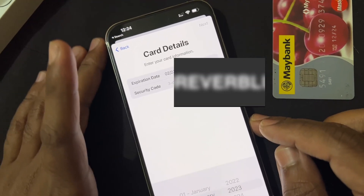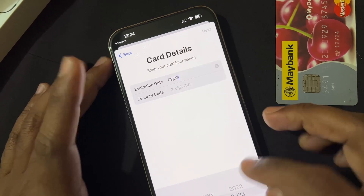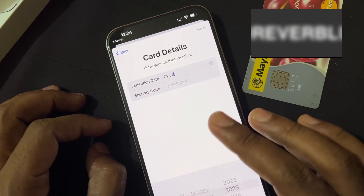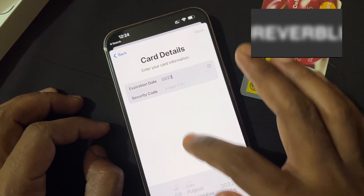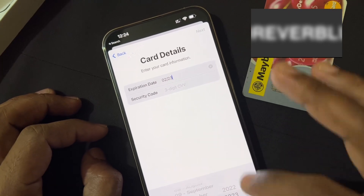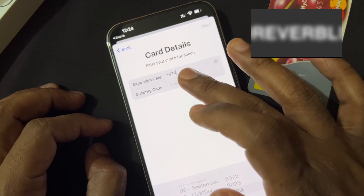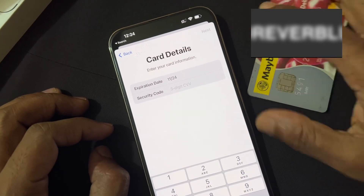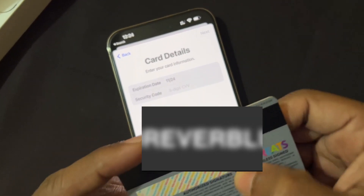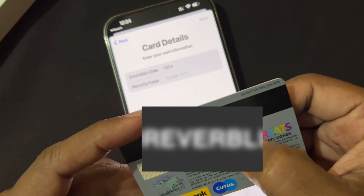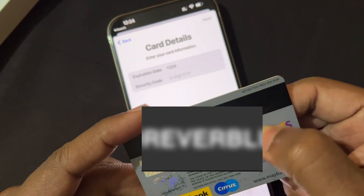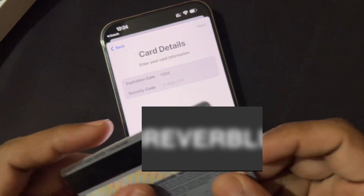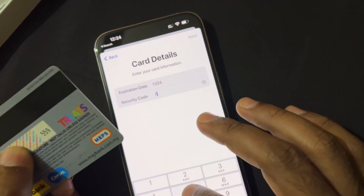Now we have to put your CVV number. Here is the card expiry date and the CVV number, which is a three-digit number. You will get the CVV number on the back of your card — just flip your card and you will find the three-digit CVV code.